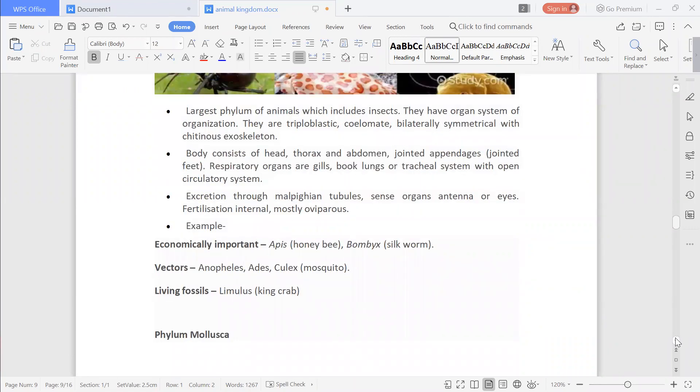There is also a living fossil in this phylum named Limulus, with the common name king crab.